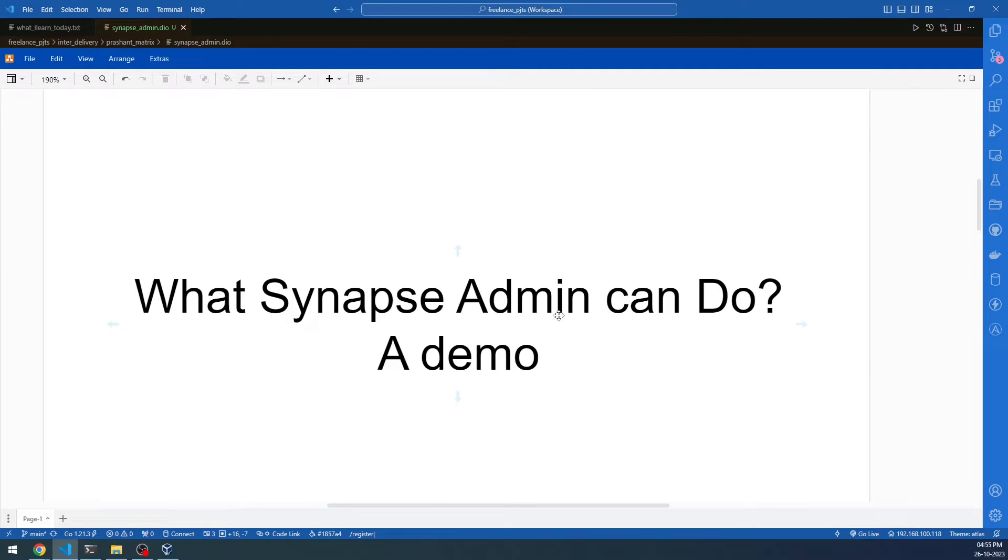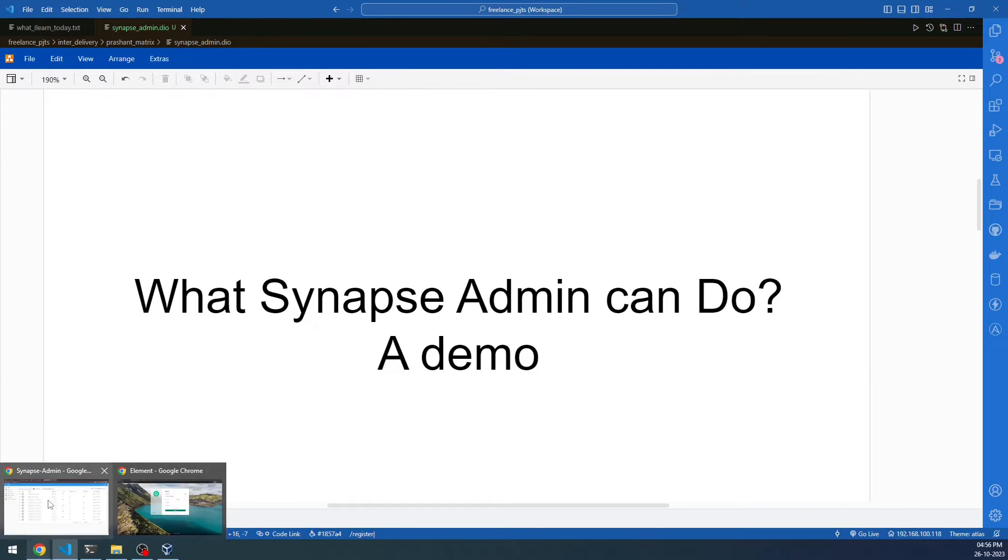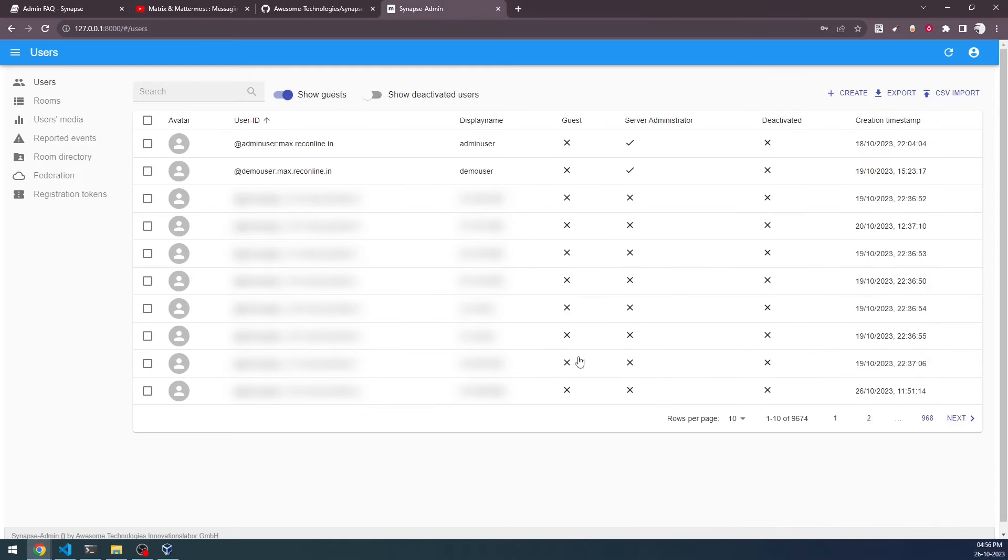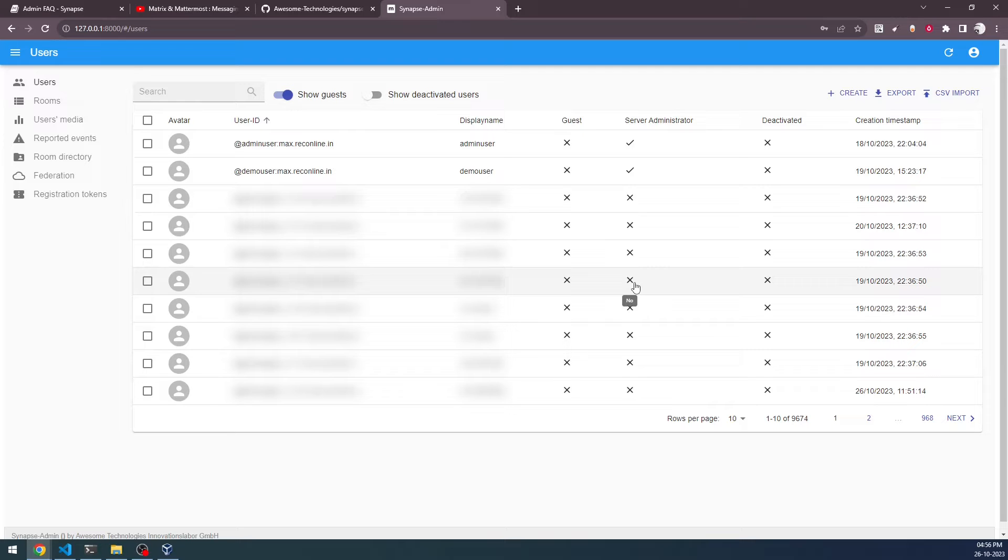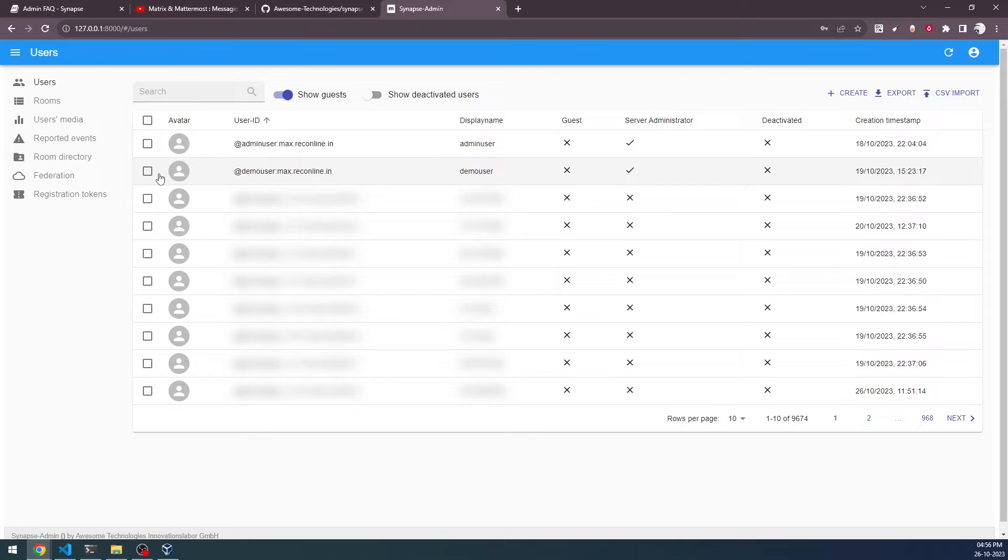Now, what Synapse Admin can do? Let me show you a small demo. Here what you are seeing is the Synapse Admin's dashboard. I have already logged in and I will be showing you how to do the login and all the process. But here I just want to show what you can expect from the Synapse Admin.